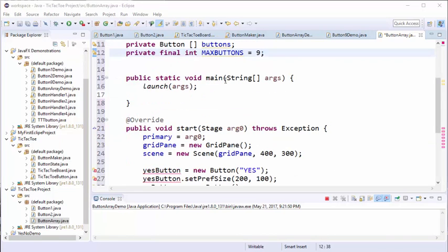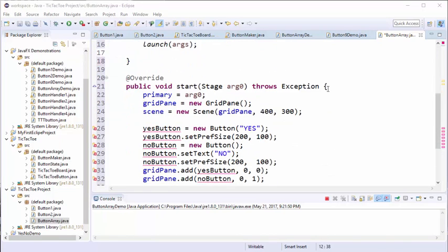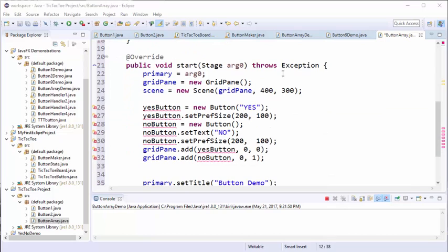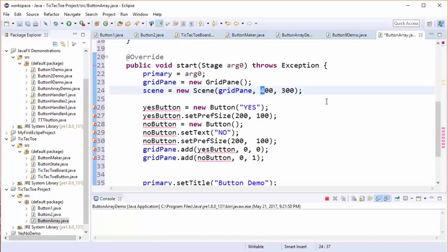There are going to be no changes to the main method. Our changes will start in the start method. This first part where we set the stage and we create the new grid pane are going to be fine. I'm going to change the size of our scene to be 300 by 300 so that the buttons will completely encompass the entire scene area.